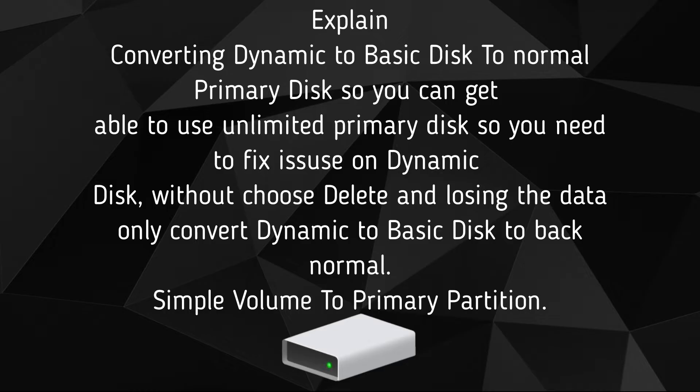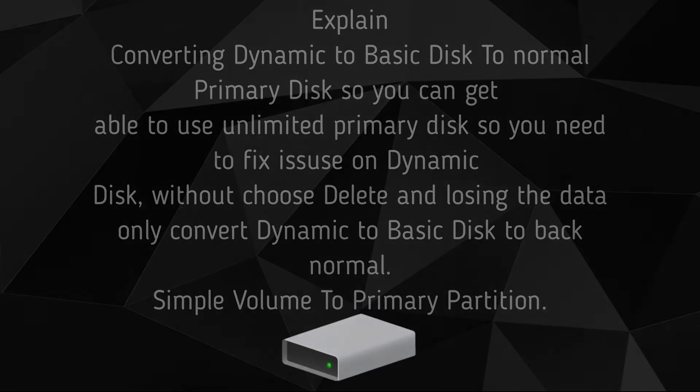You need to fix issues on dynamic disk without choosing delete and losing the data. Only convert dynamic to basic disk back to normal, simple volume to primary partition.